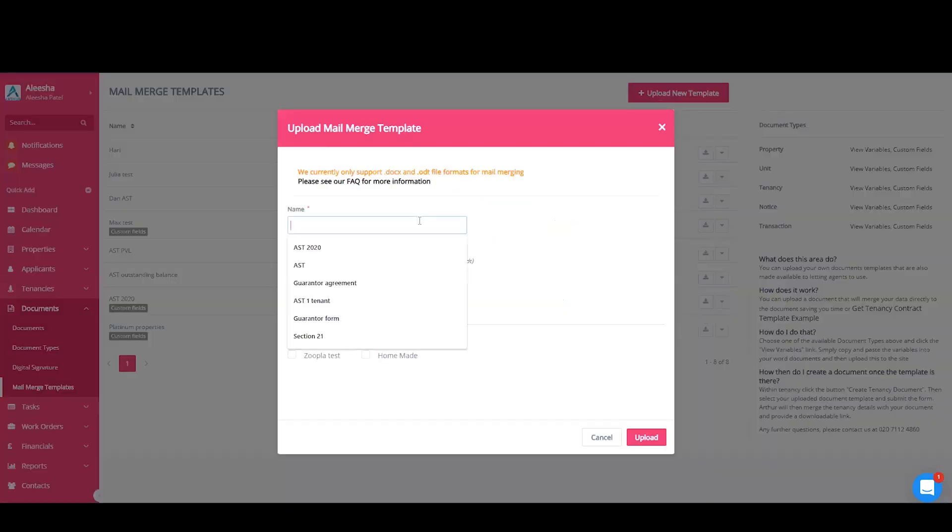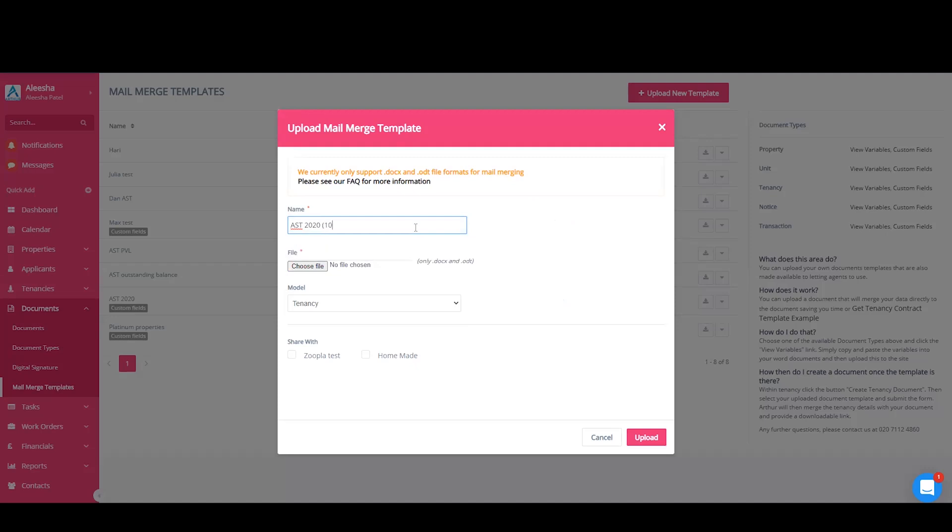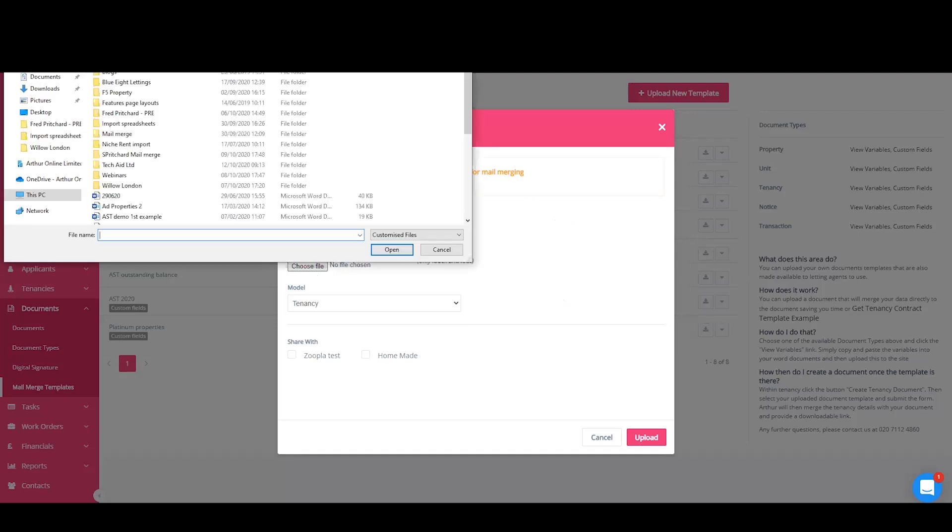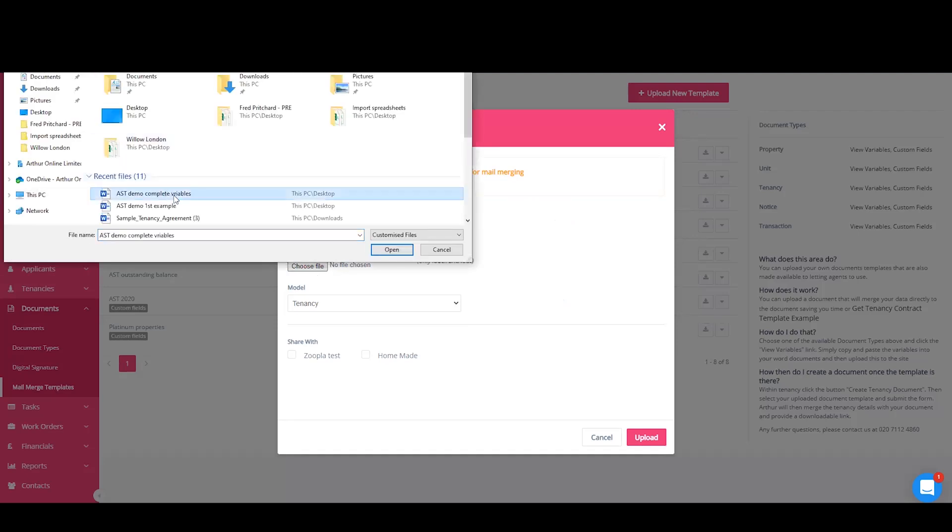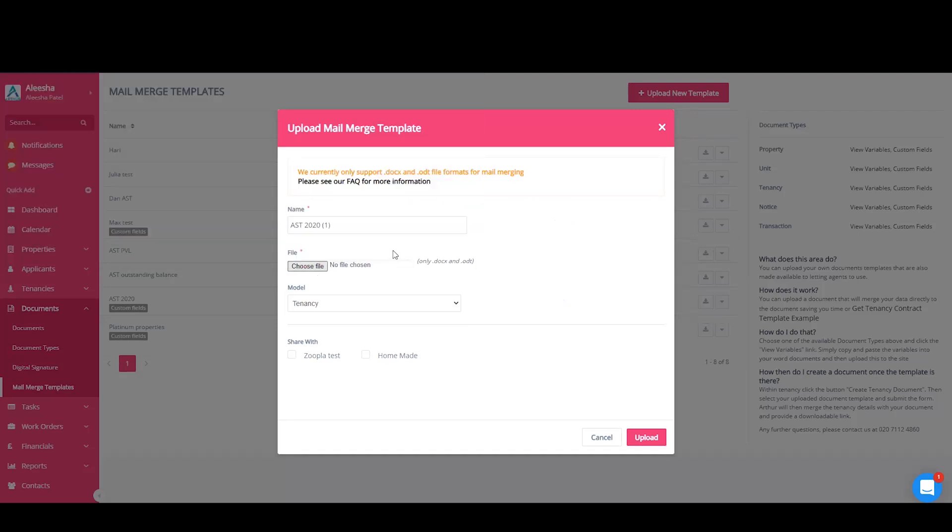You'll need to give the document a name and then choose a file to upload. Your model will be tenancy as the document will be merged at tenancy level. You also have the option to share this merged template with any letting agents.